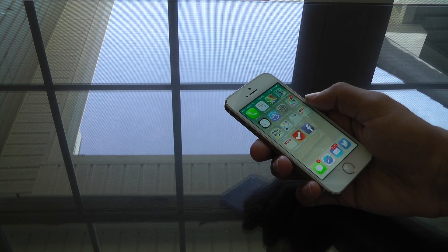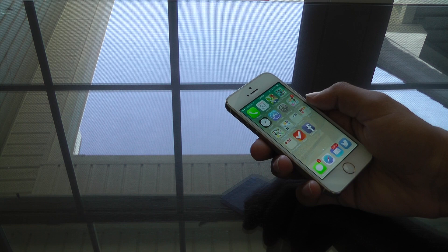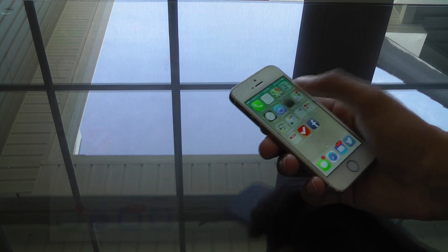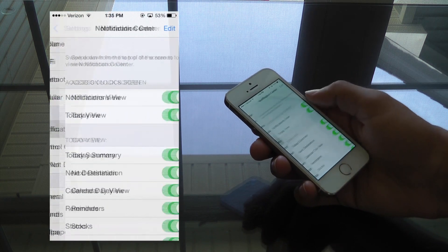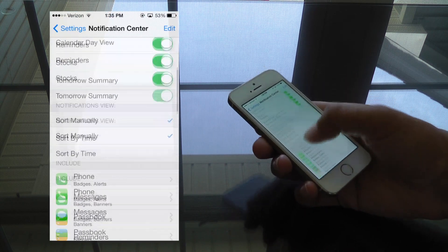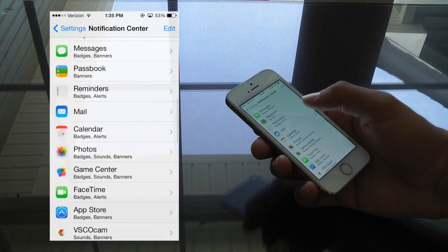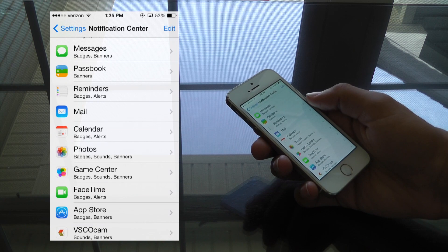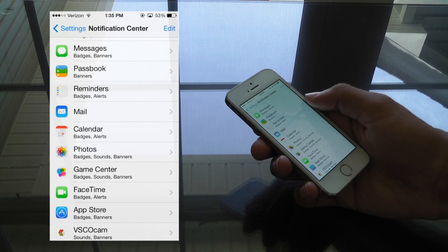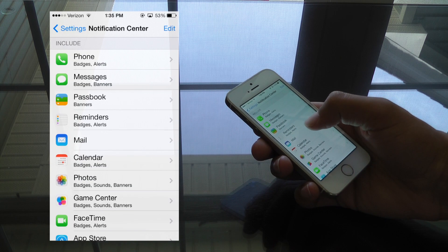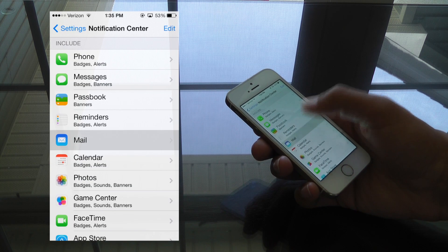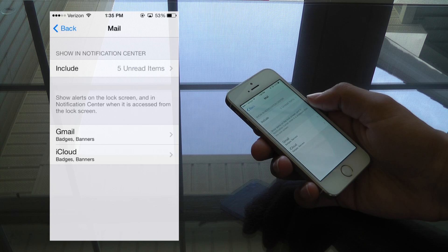So, the first thing you're going to want to do is head over to your settings, then go into the Notification Center. Once you're there, scroll down until you find the application that you want to turn the badges off for. For me, I want to remove the badges from the Mail.app, so I'll have to go into Mail.